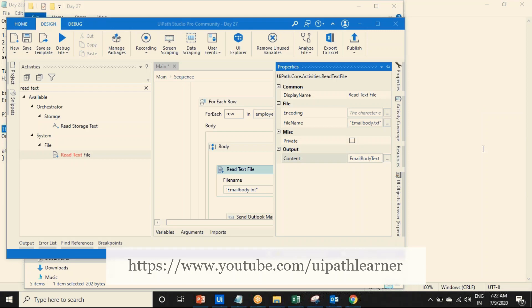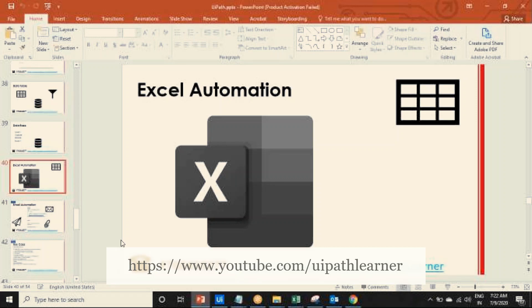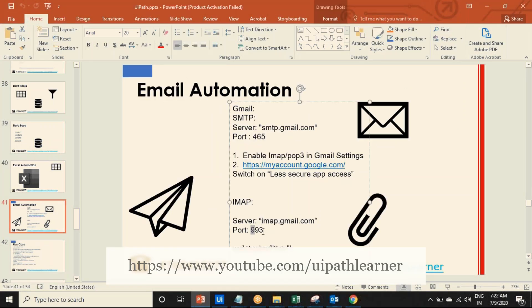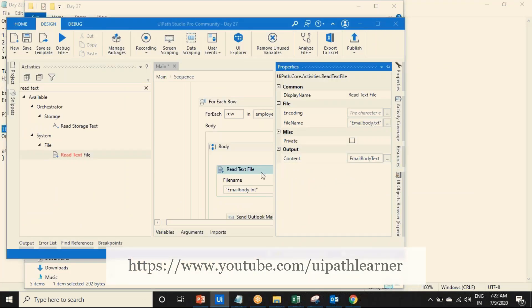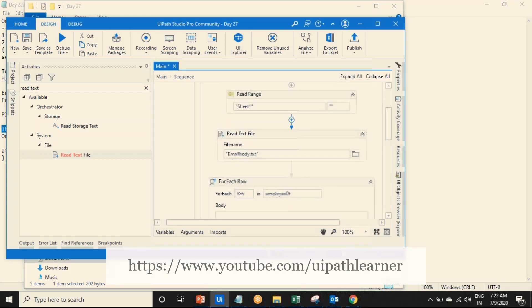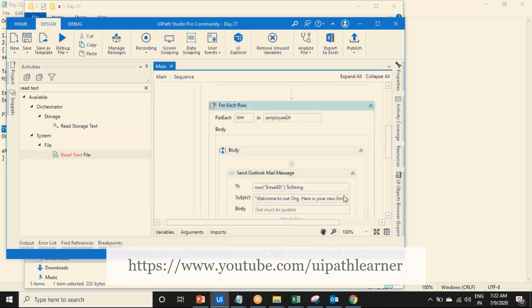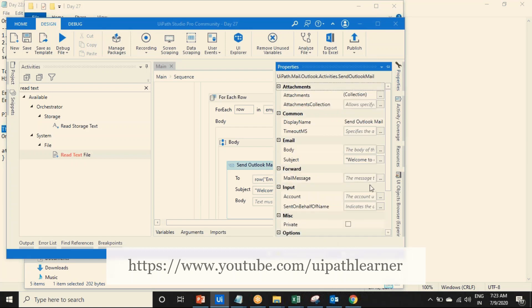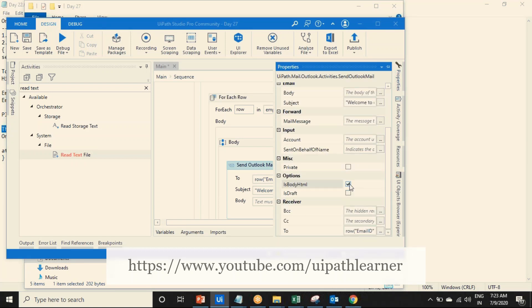What do you think about IMAP? If you are using Gmail, you can try IMAP - you can use IMAP mail message. We already discussed IMAP. It's very simple. IMAP send IMAP mail messages - this is the server and port number. I already discussed that in the email part.